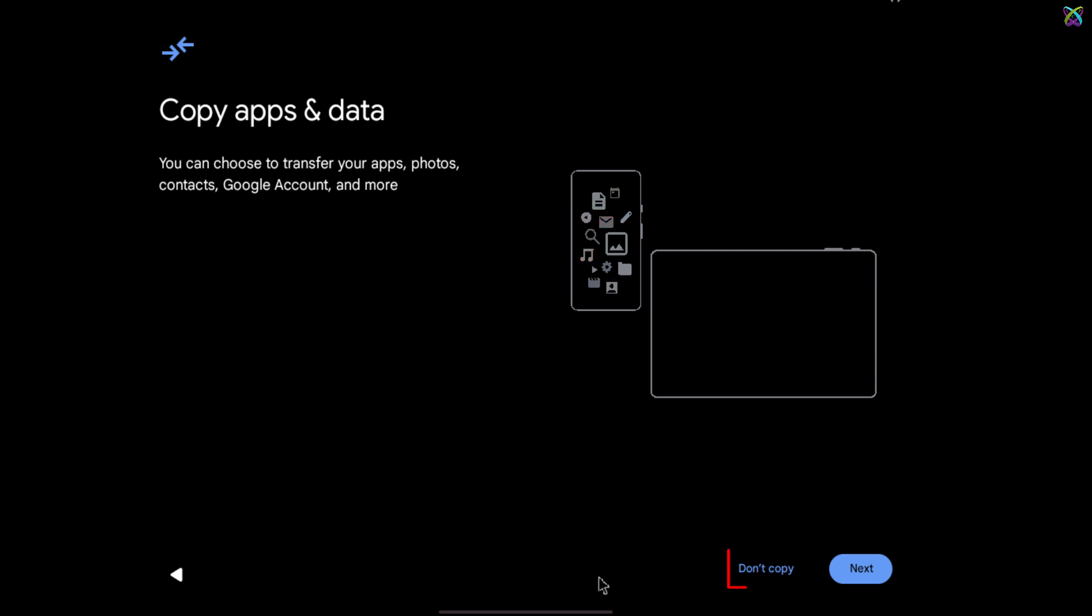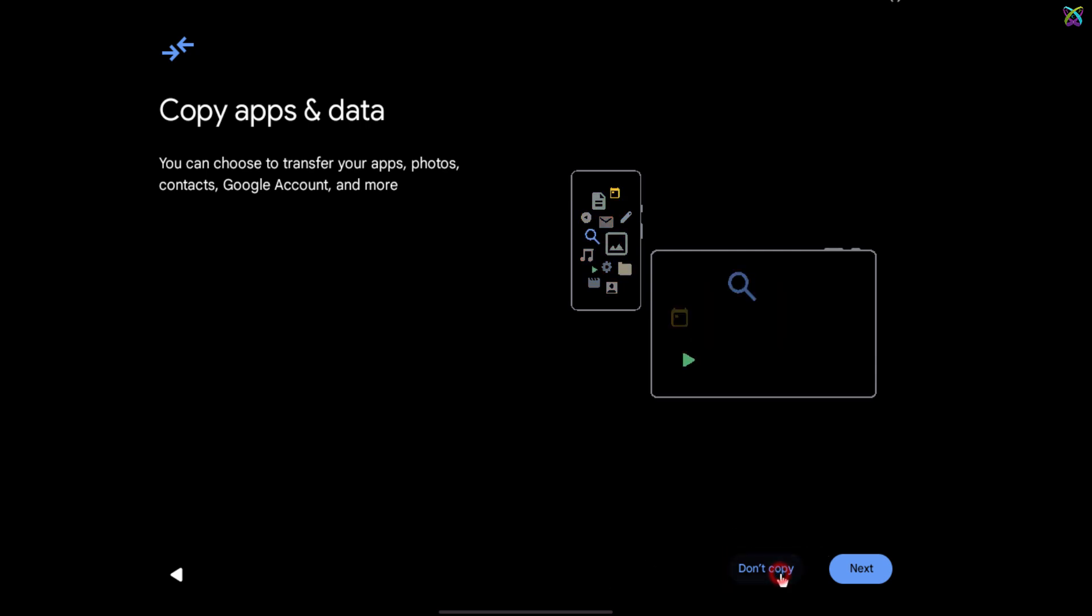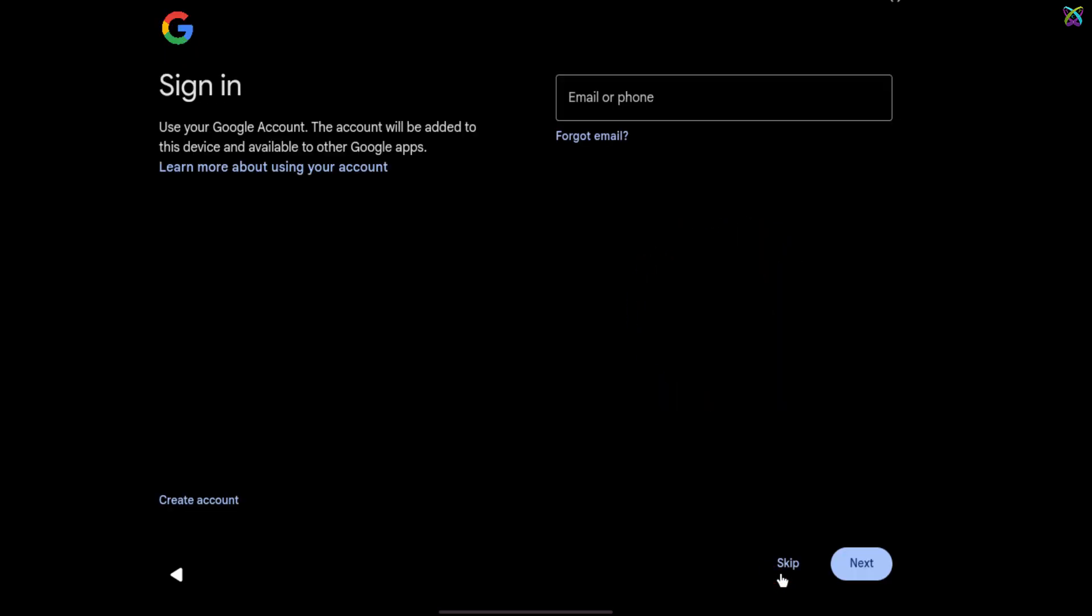Select Don't copy to continue. Here, you can enter your email address if you wish, but I'll choose Skip to continue.